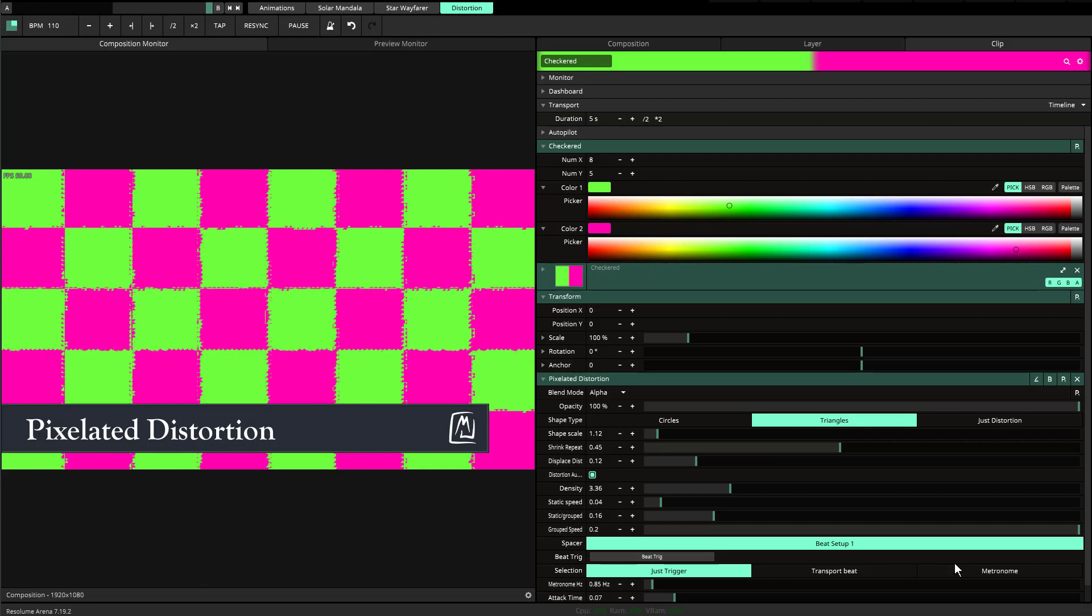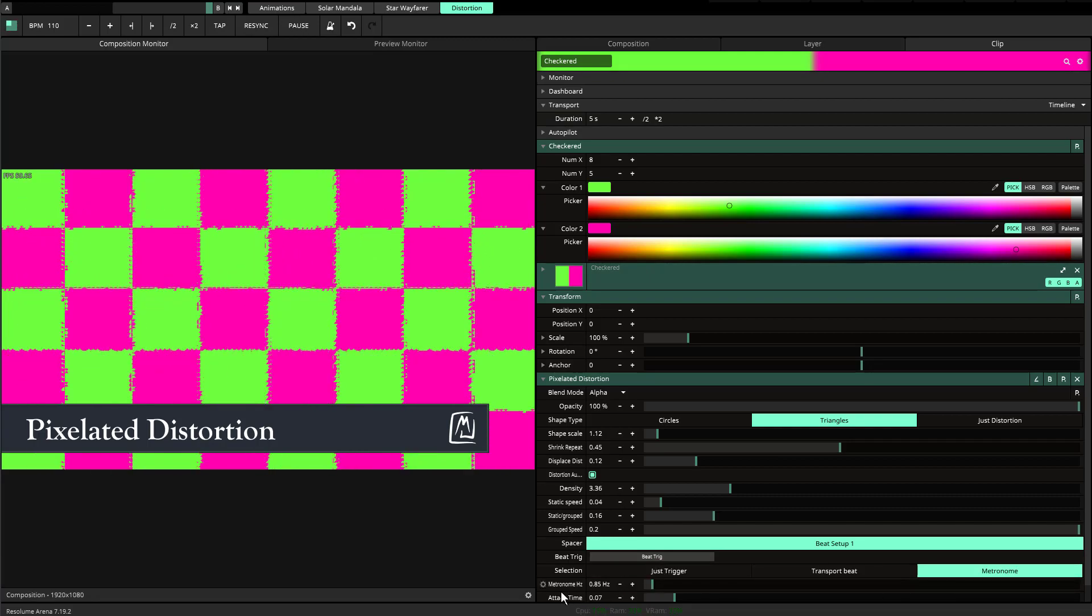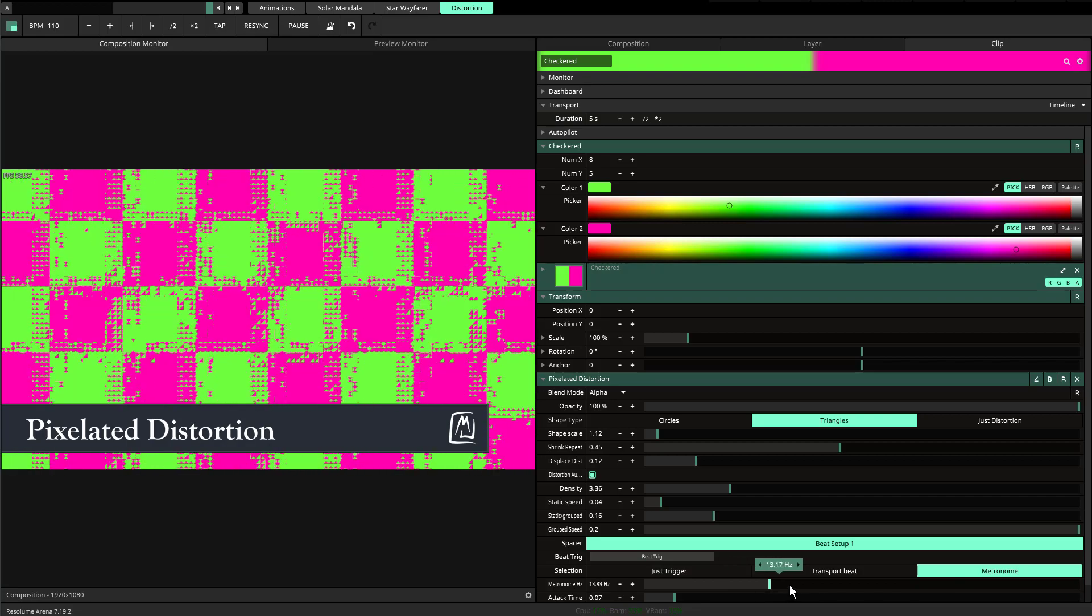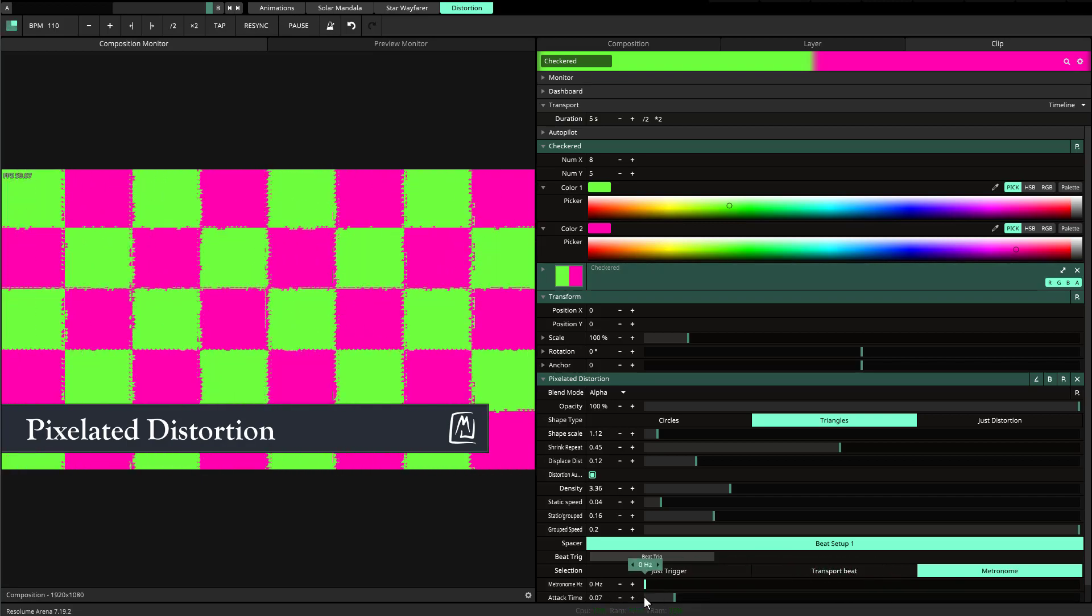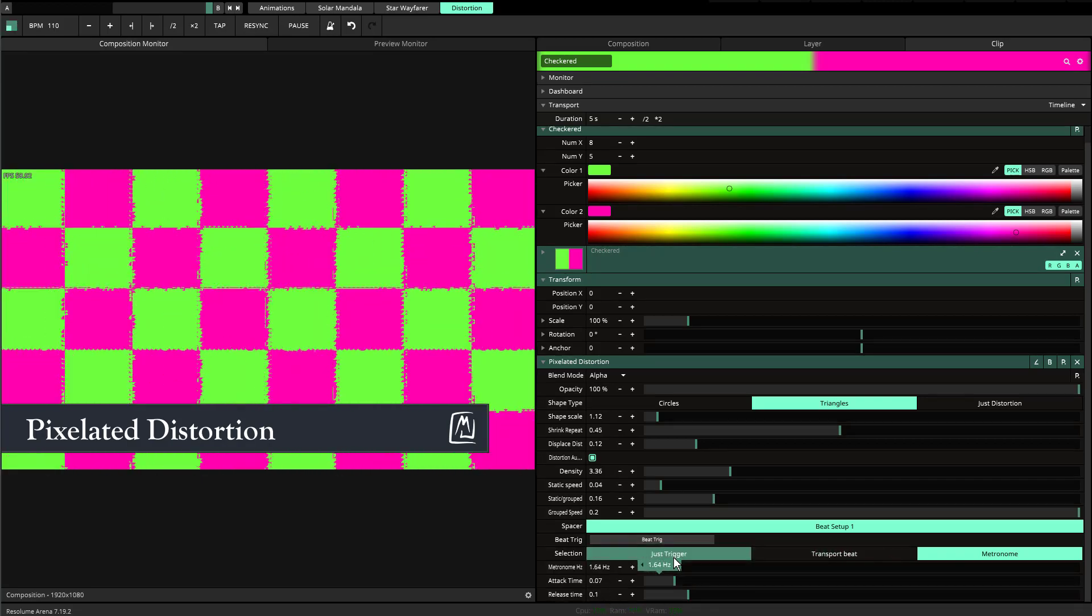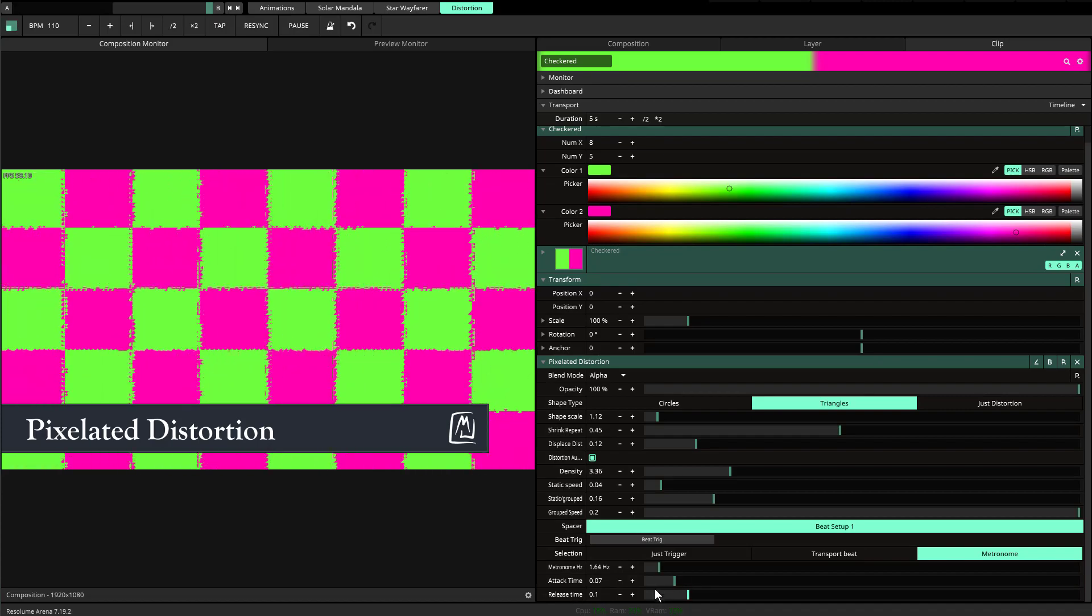Whenever you hit beat trigger, you also have metronome as well. Metronome is set to the Hertz of the speed that you want, so you can make it as fast or as slow as you want. You also have the option for attack time and release time.